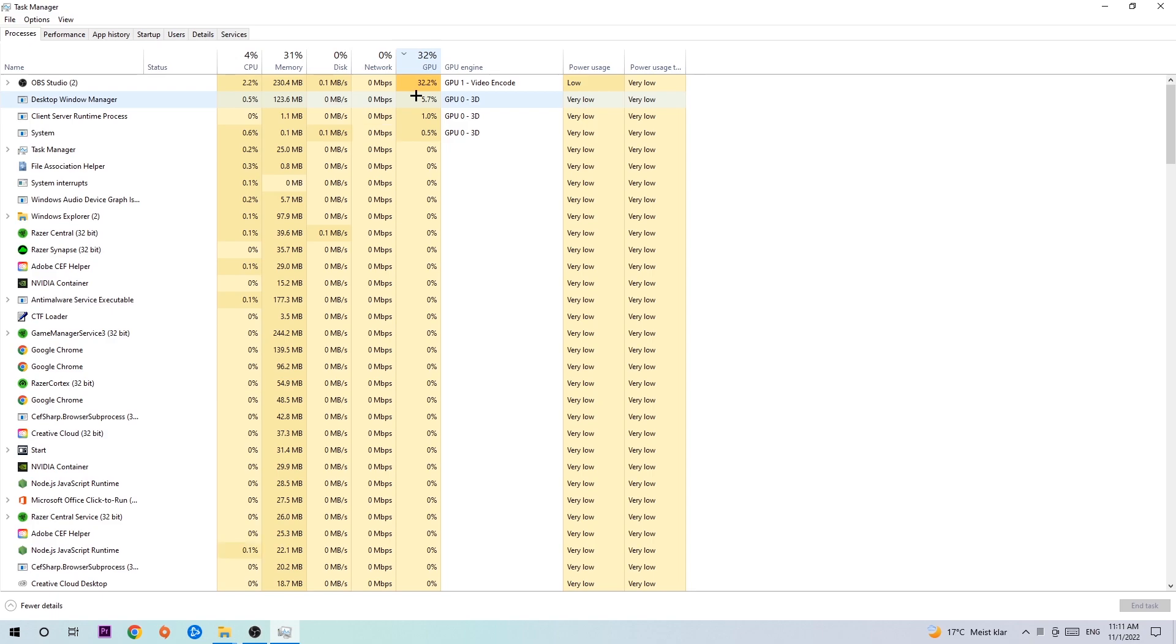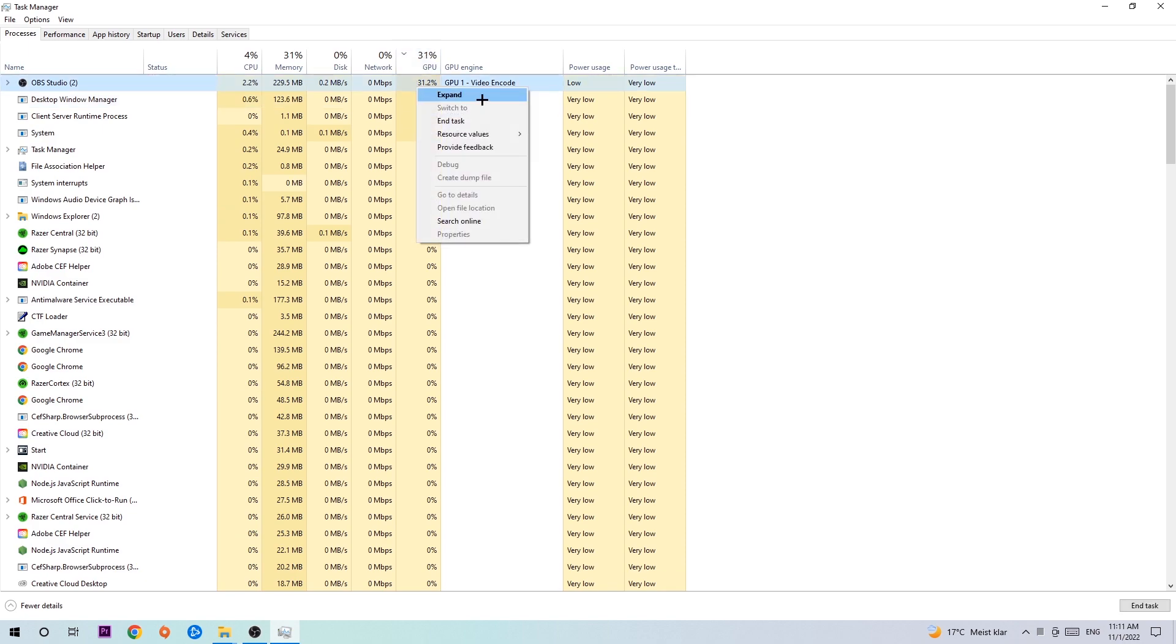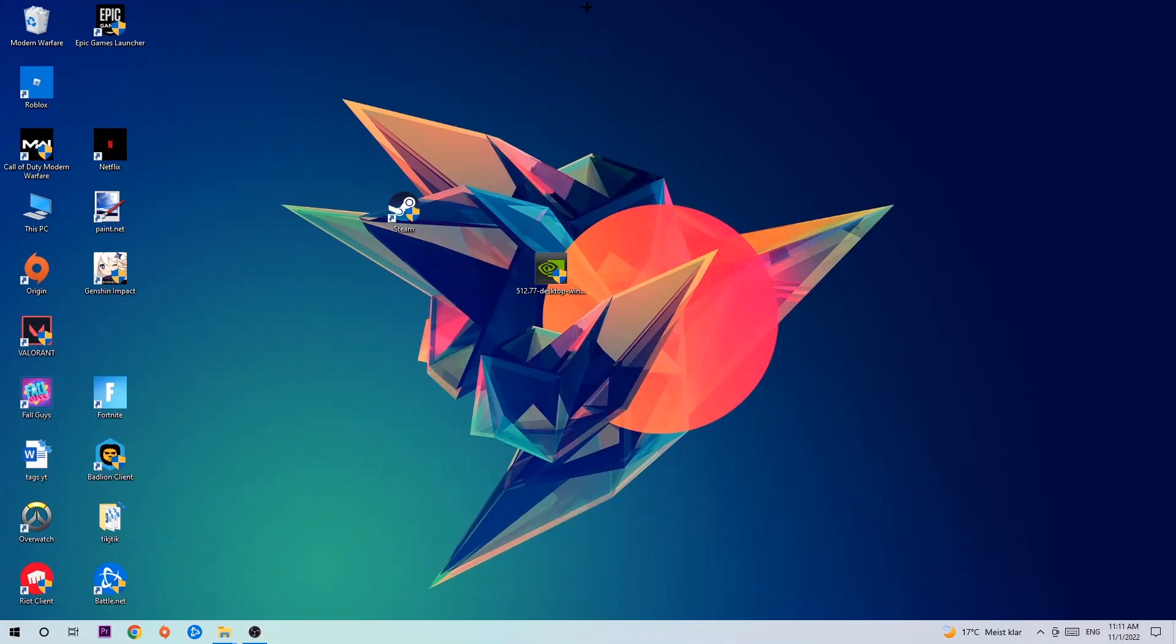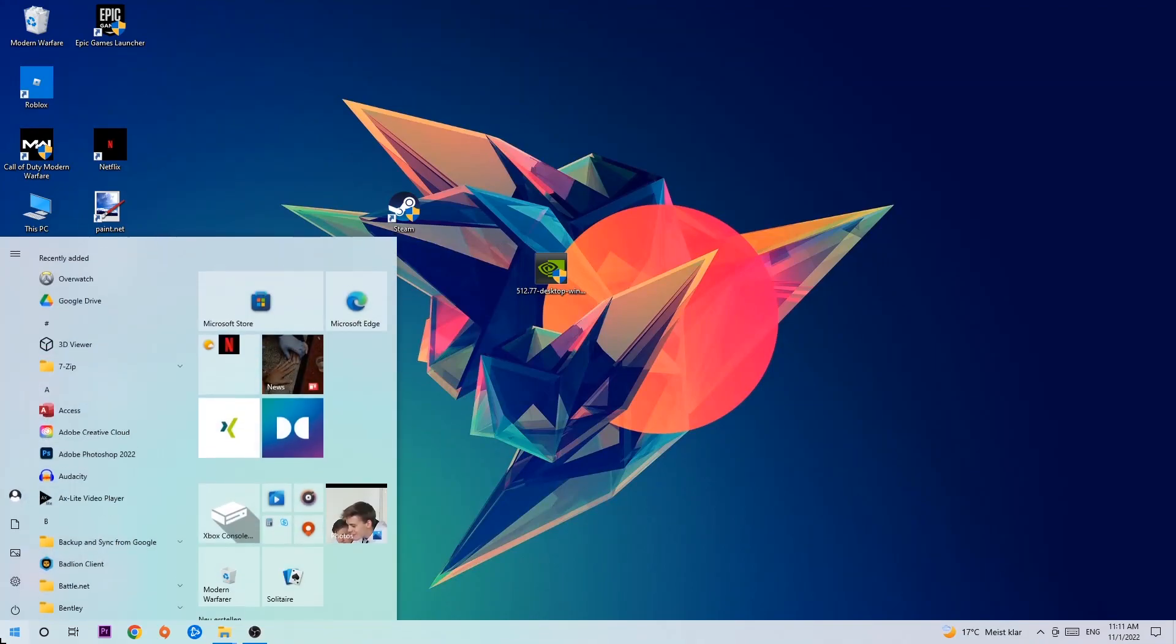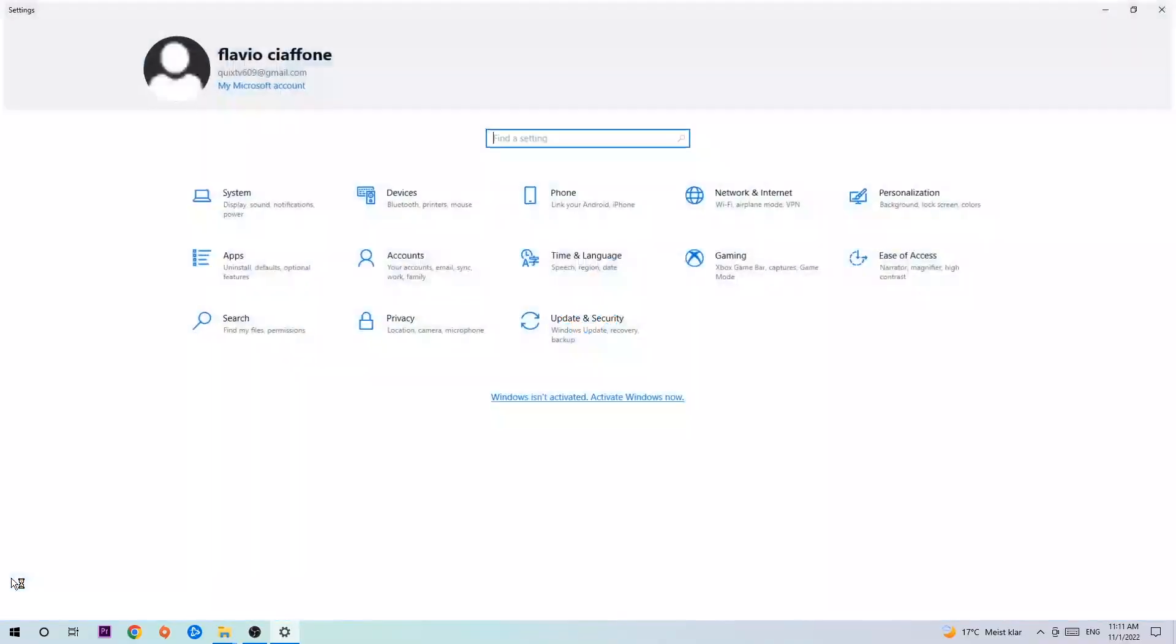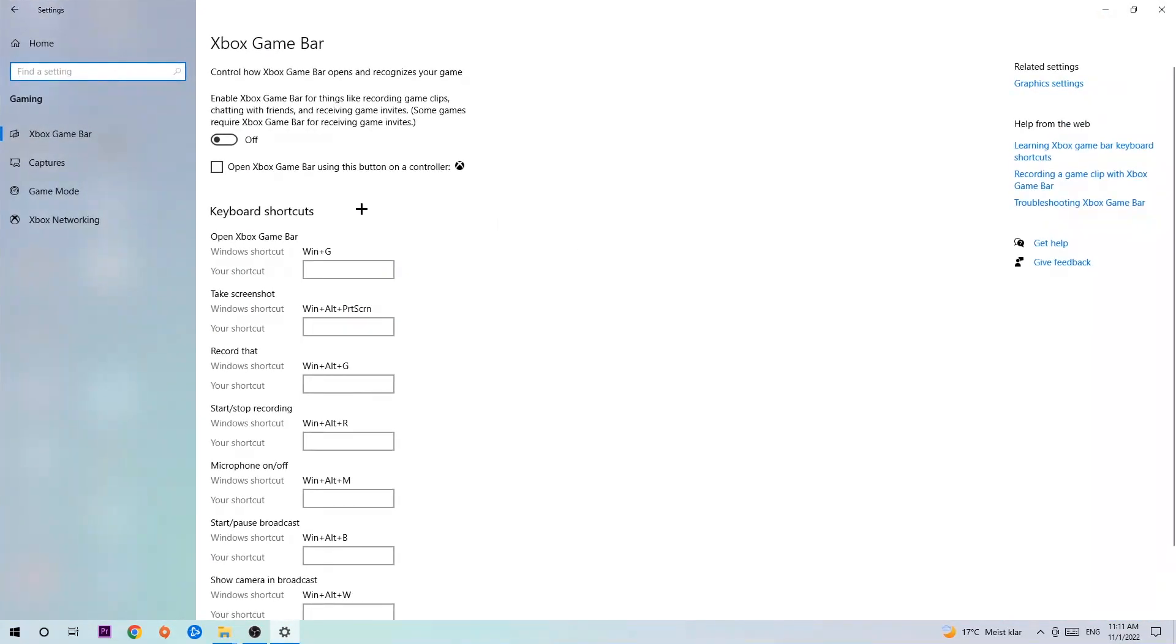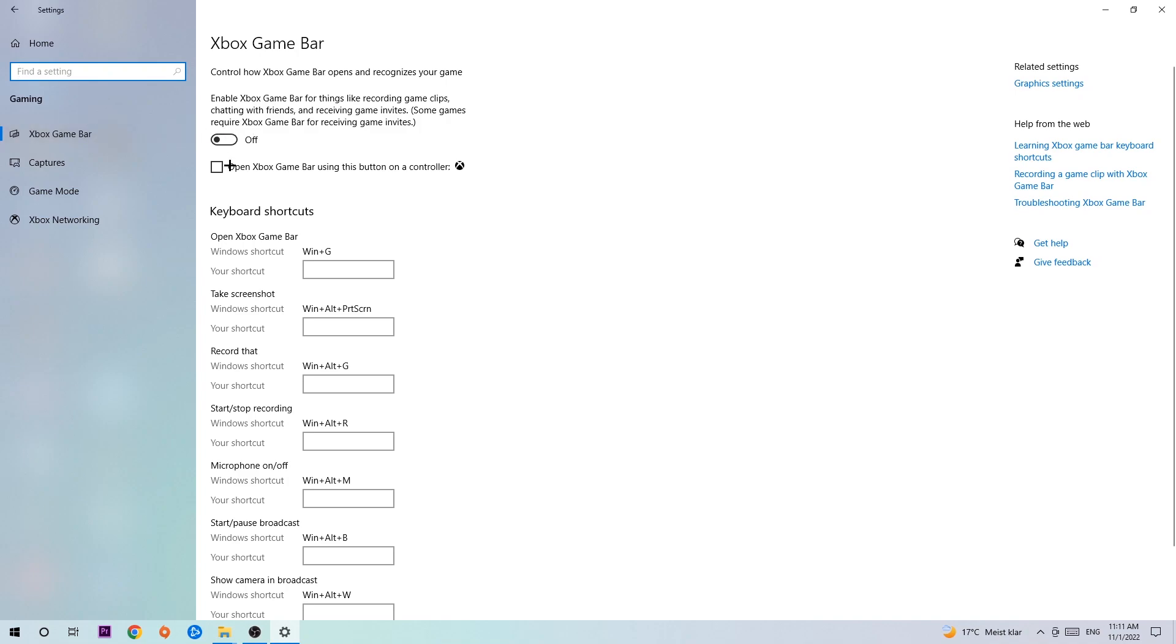Once you're finished with that, end the Task Manager. Afterwards, navigate to the bottom left corner, click on the Windows symbol, open up your Settings, and hit Gaming. I want you to turn off the Xbox Game Bar because it doesn't really come with any benefit besides impacting your performance really badly.